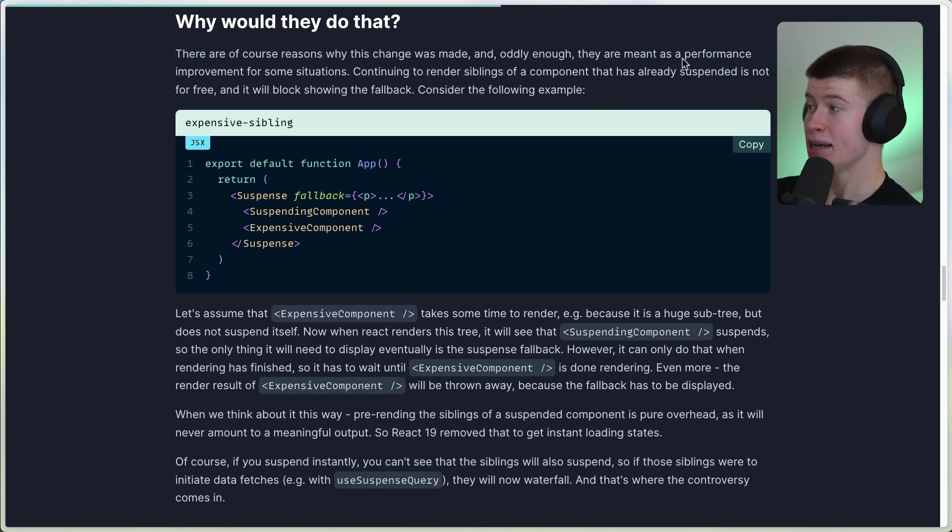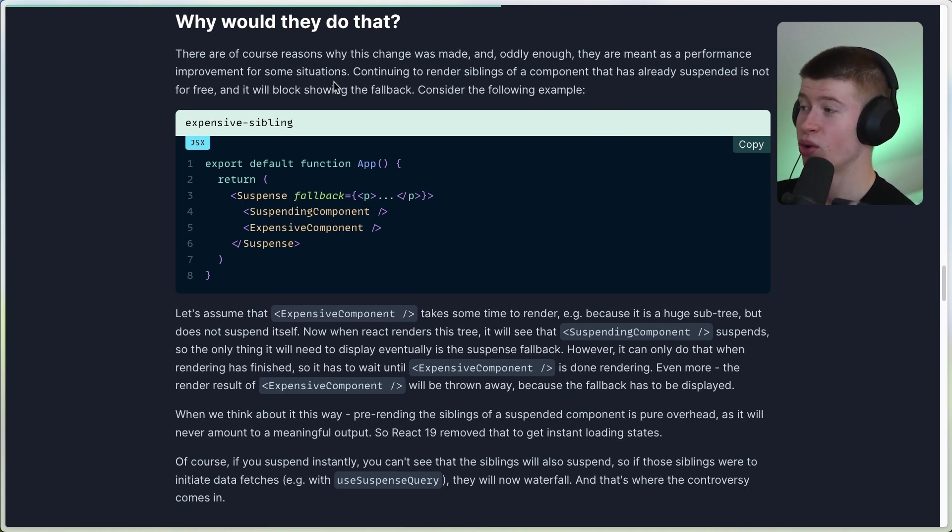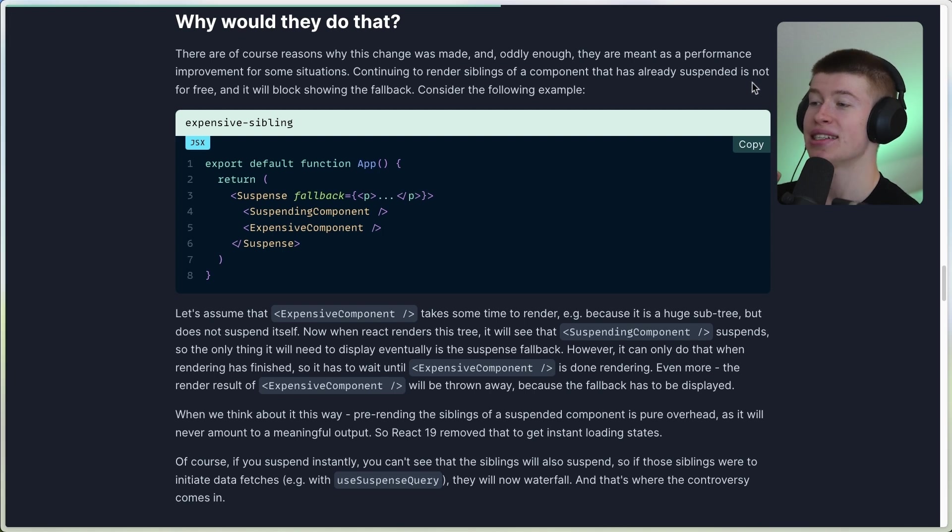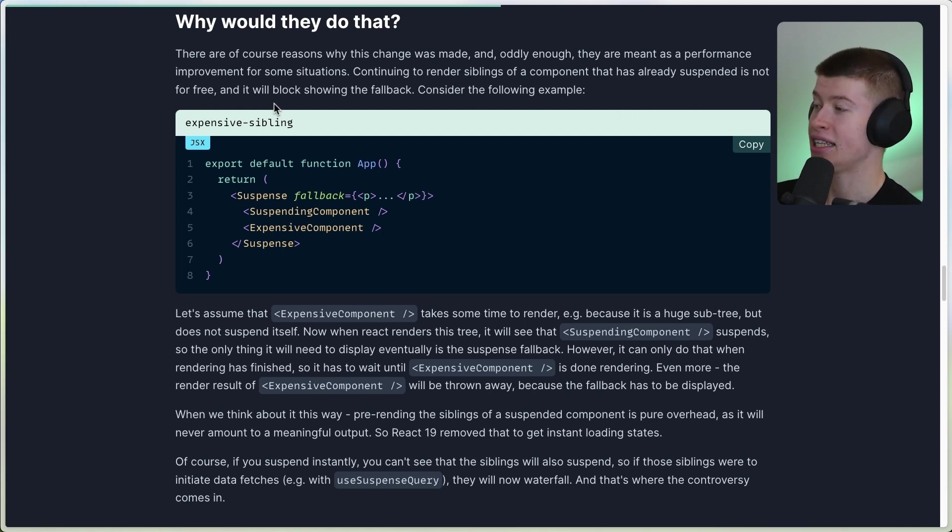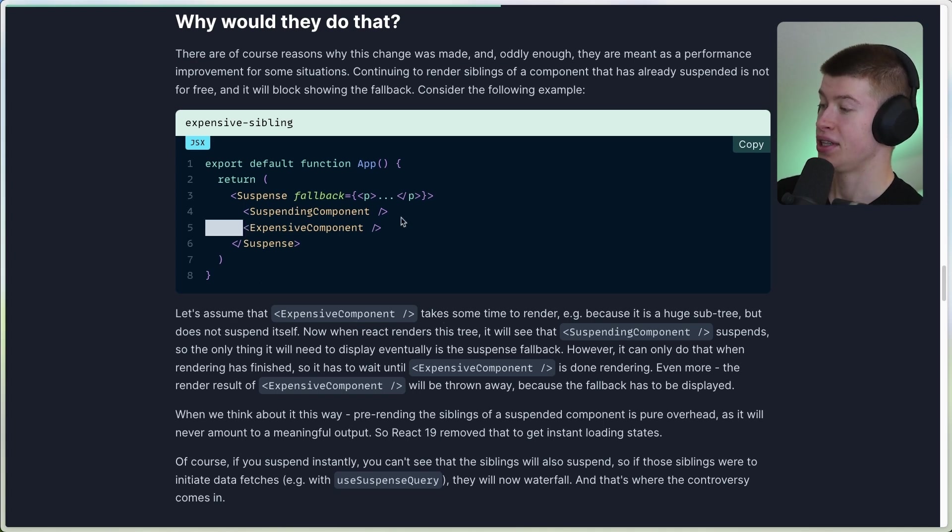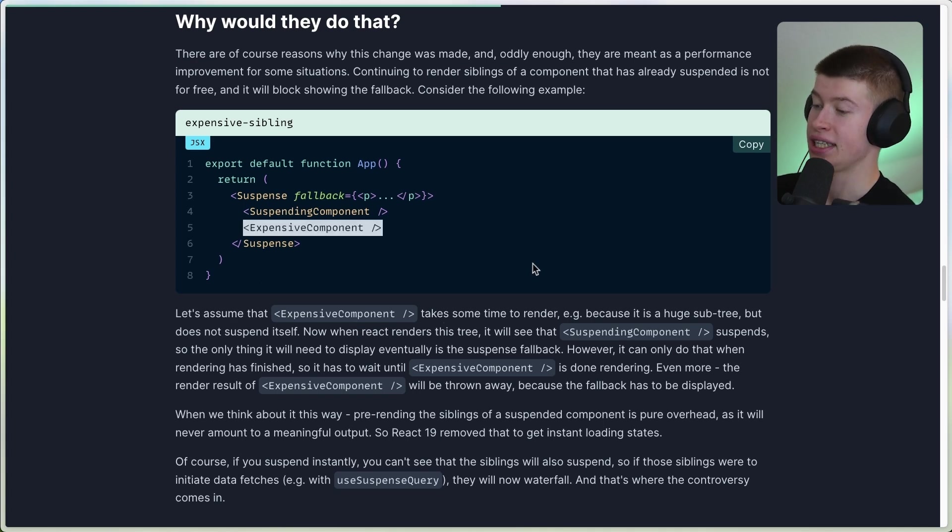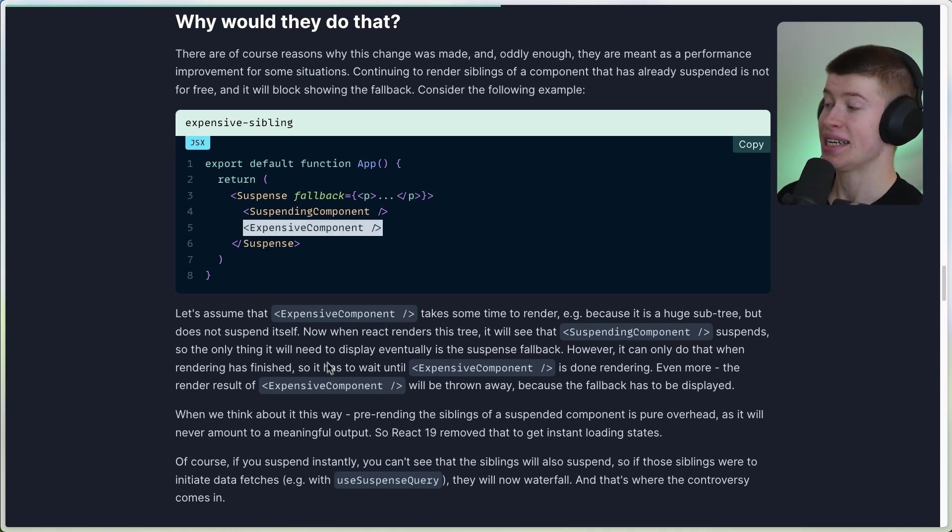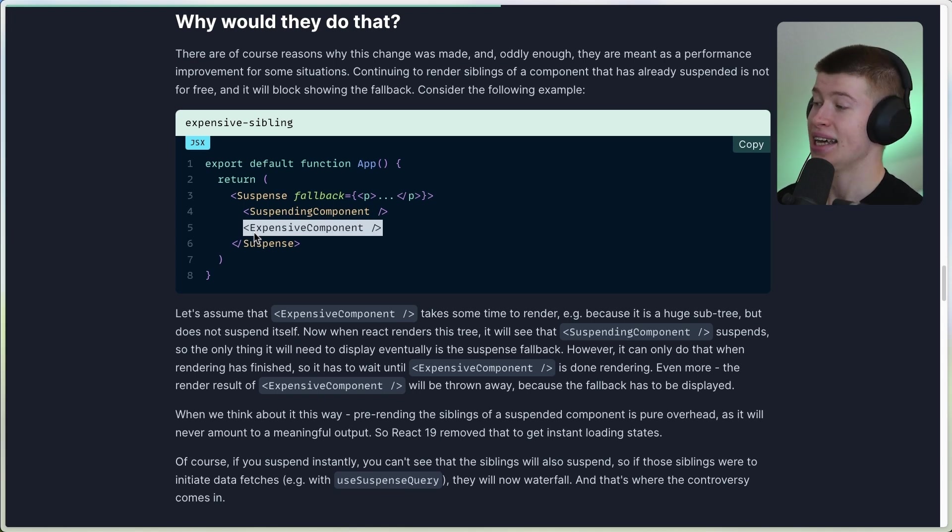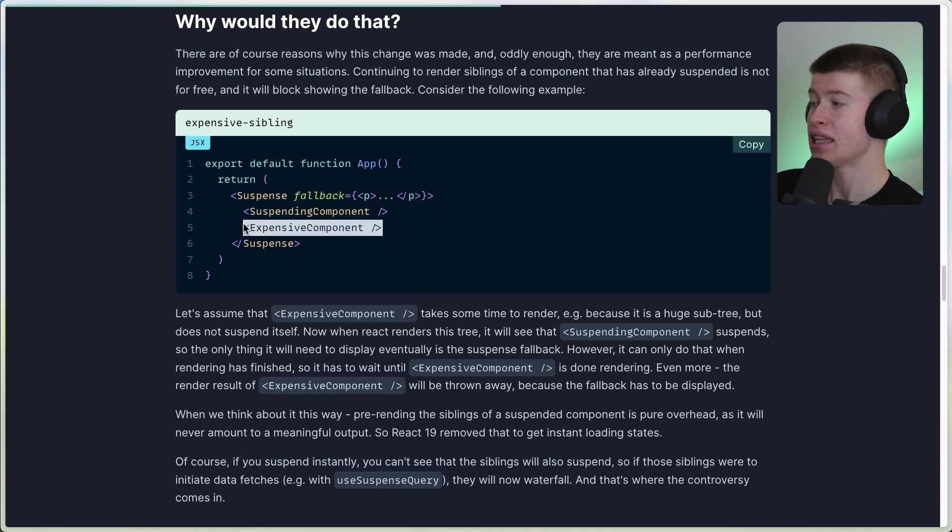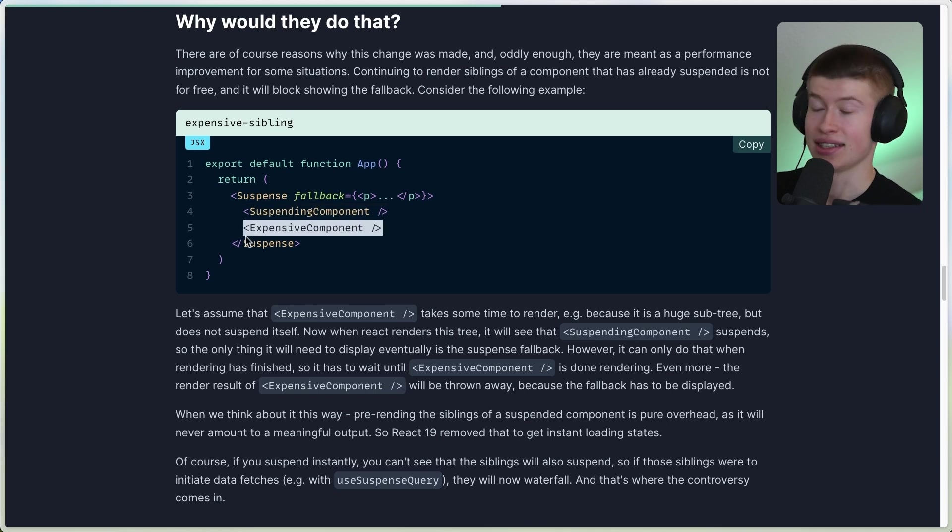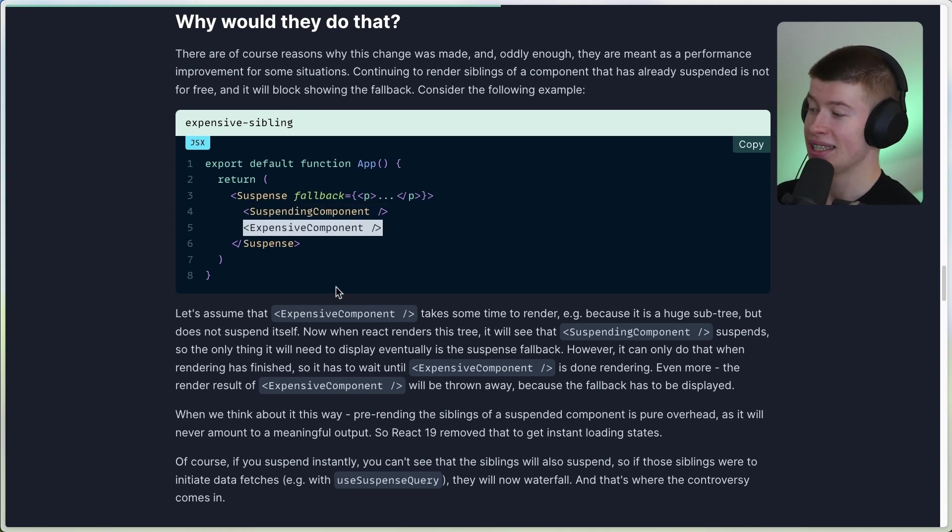Well basically, as a performance improvement for some situations, continuing to render siblings of a component that has already suspended is not for free, and it will block showing the fallback. Let's assume that expensive component takes some time to render this component right here, because it has a huge subtree, but does not suspend itself. And Suspense just means it's telling React, hey, I have some asynchronous data fetching going on. This component does have that.